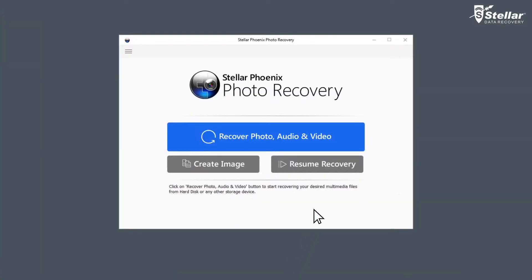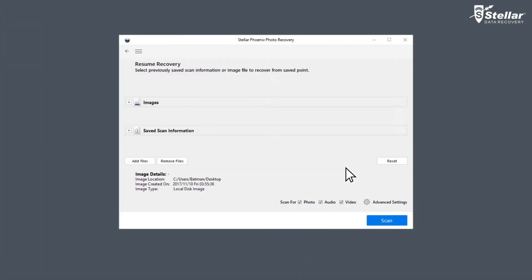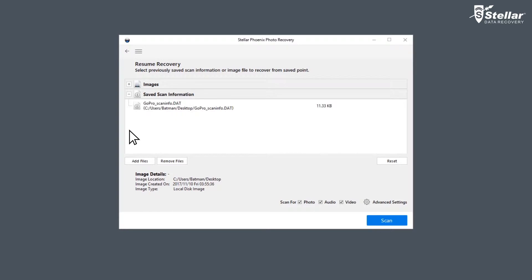Simply launch StellarPhoenix Photo Recovery software and click on Resume Recovery option. This window contains list of saved scan information and image files existing in the system.